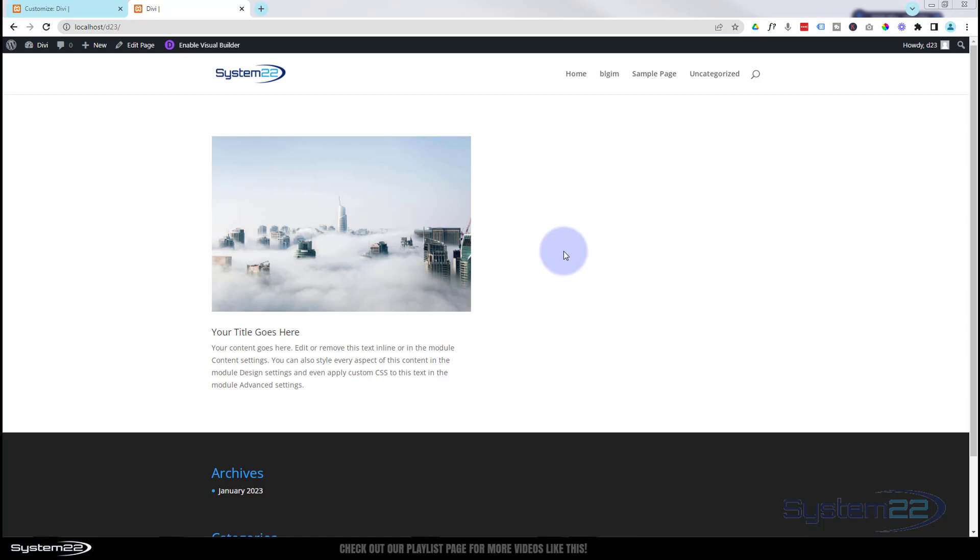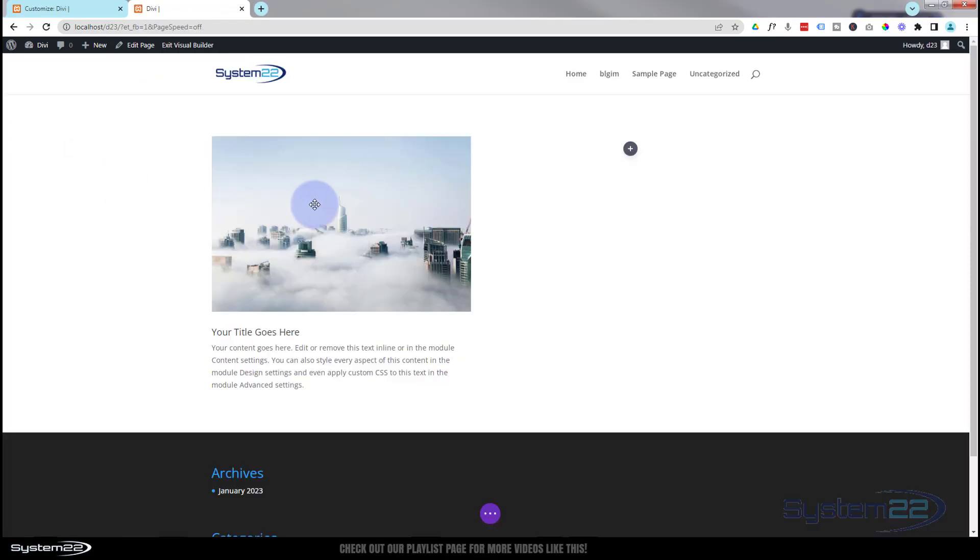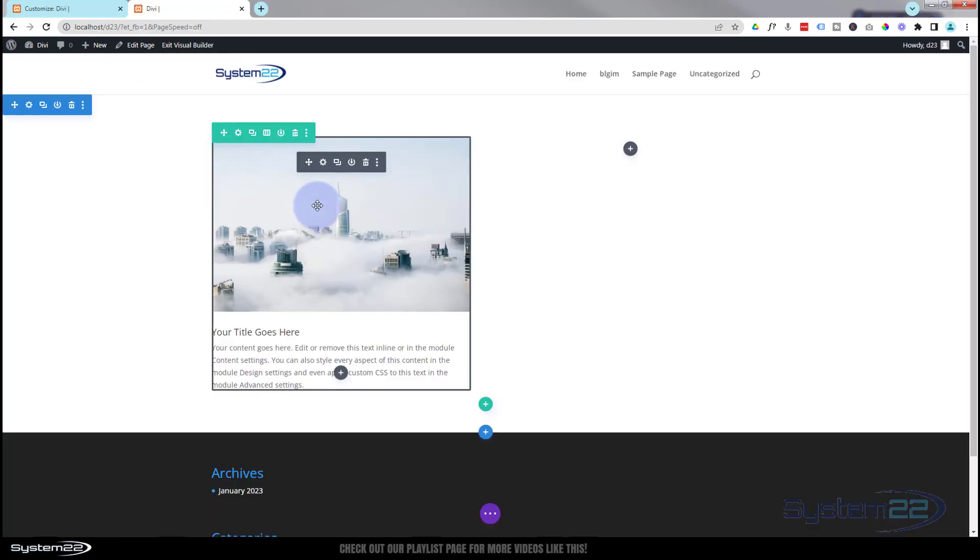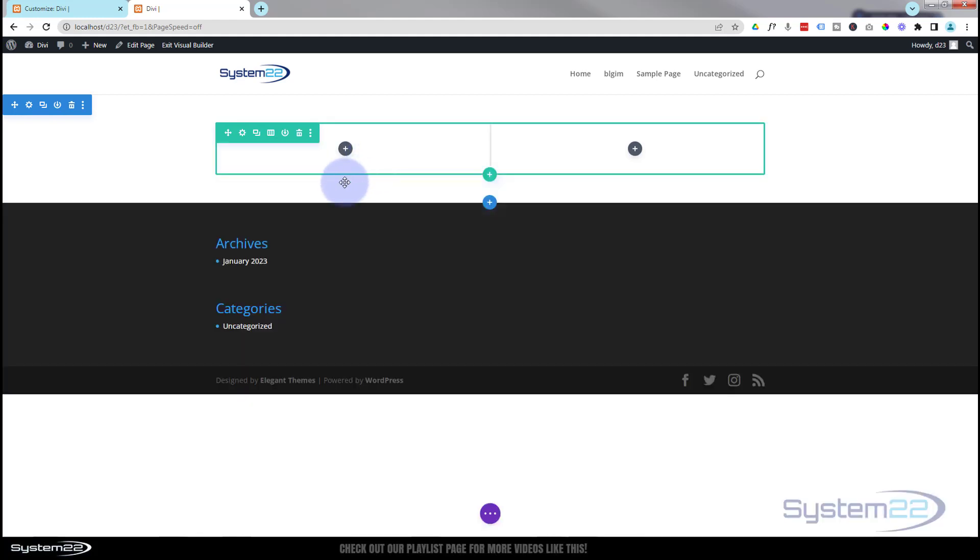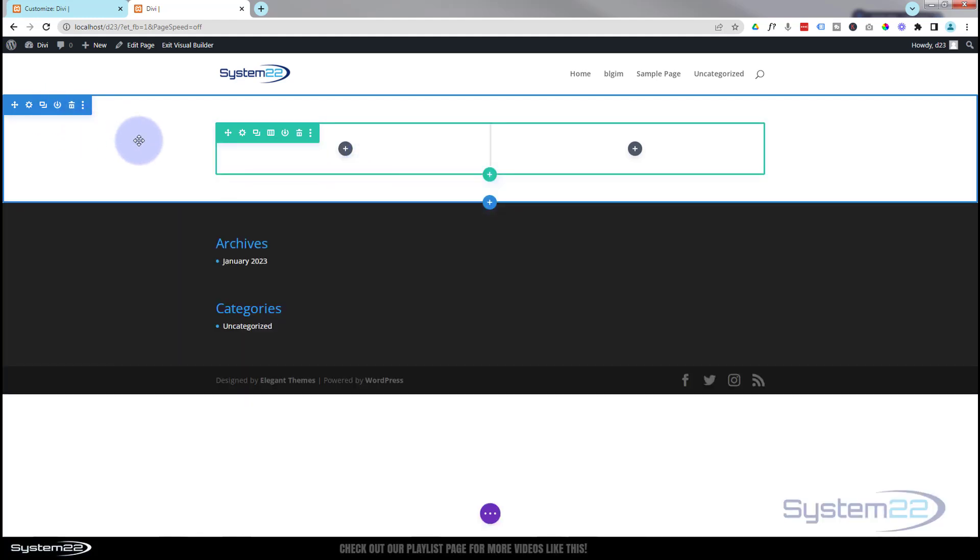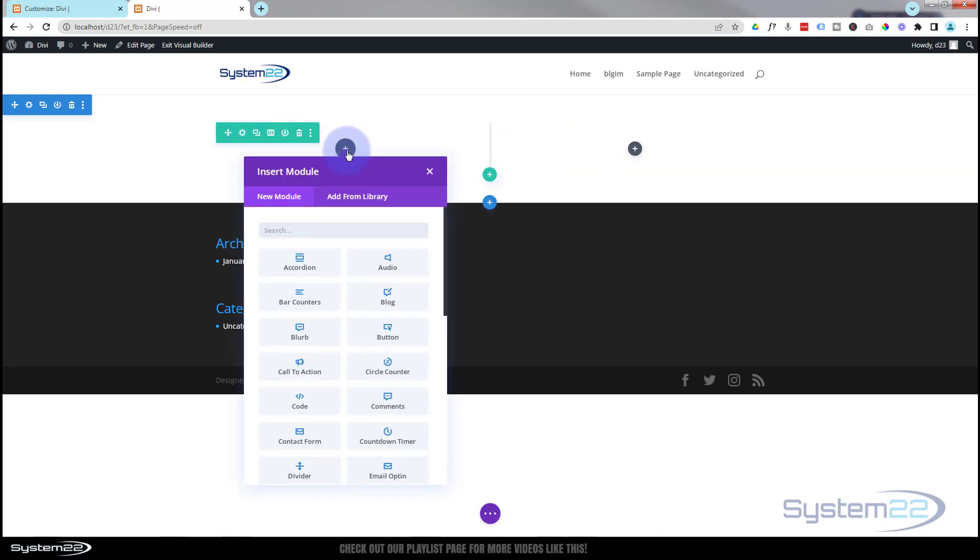So let's get started. I'm going to enable the visual builder now. Let's just delete this one and I'll start from scratch. I've got a section here, the blue tab. Inside I've got a row, the green tab with two columns. I'm going to put a little blurb module in the left hand column here.